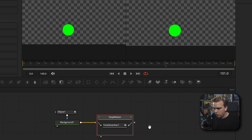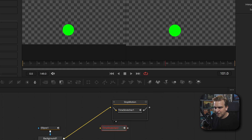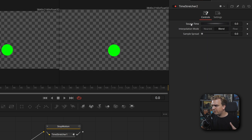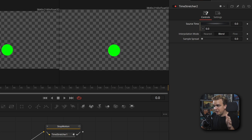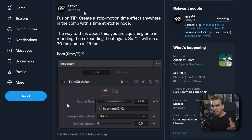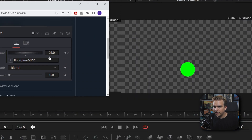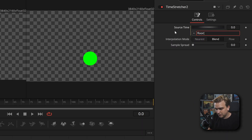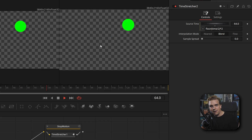This is built on a time stretcher node. So if I add a plain time stretcher node and connect that background to it — this is a really interesting node I've touched on before — what we are going to do is add a custom expression to this source time control. I'm going to right click, remove the default keyframe, then right click and come to expression. And in here, we're going to type something very interesting.